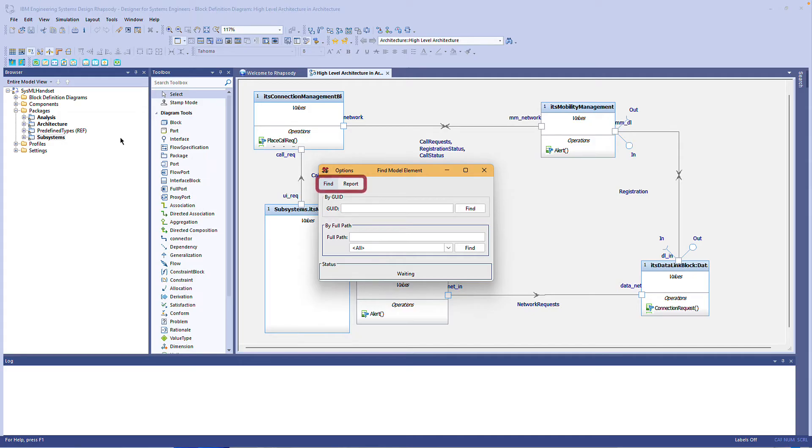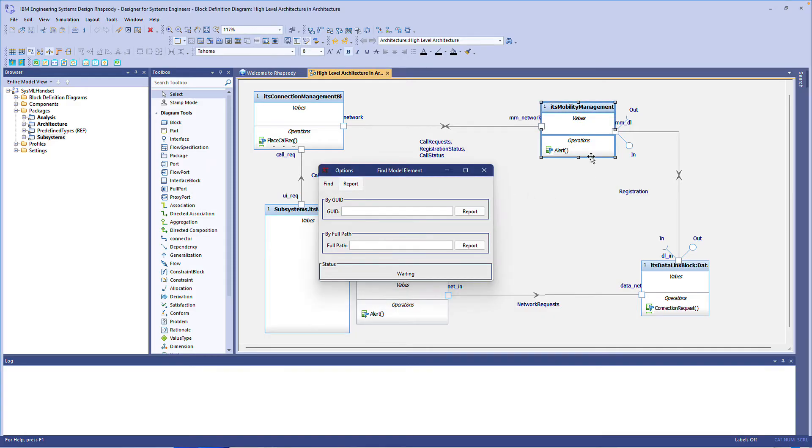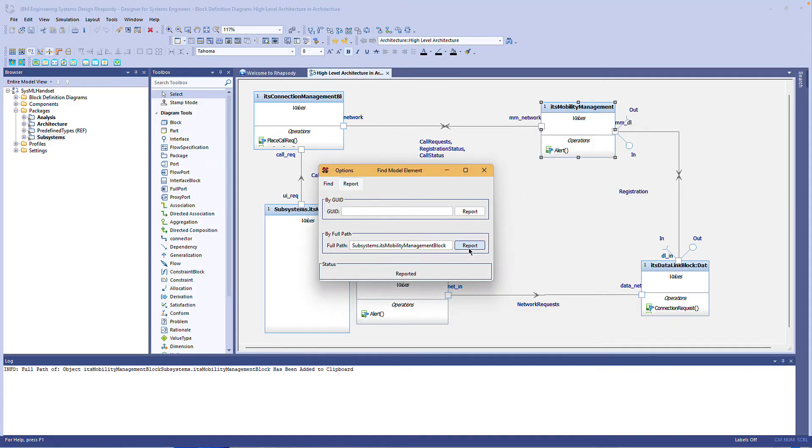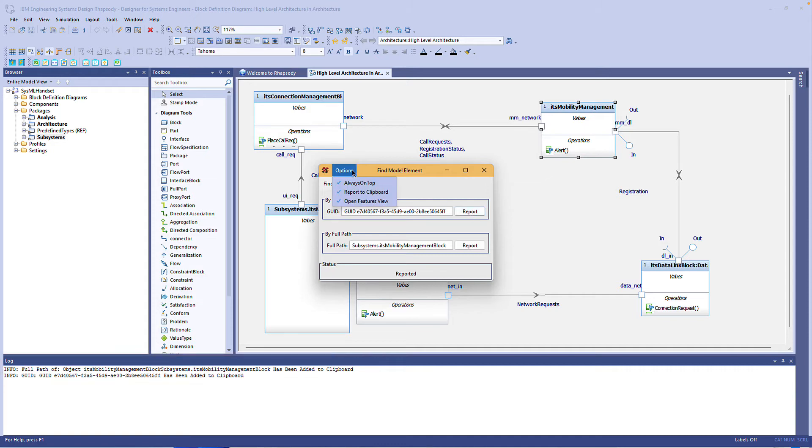Here we have two tabs. The report tab lets me select a model element anywhere in the model and then report either the full path or the GUID. Those go into the Rhapsody output window as well as these text fields, and in the options menu we have an option to place that automatically into the Windows copy buffer so I can paste it somewhere else.